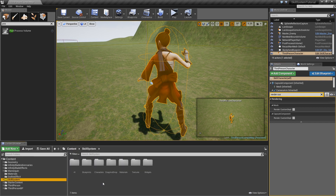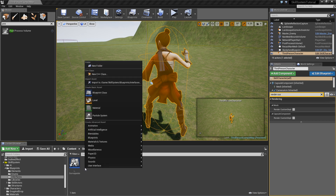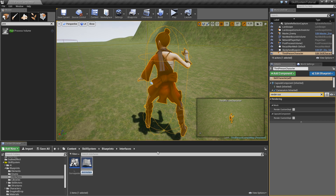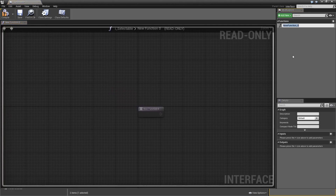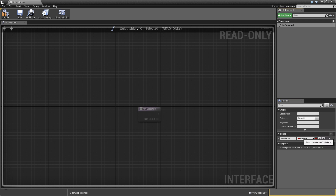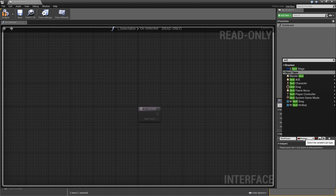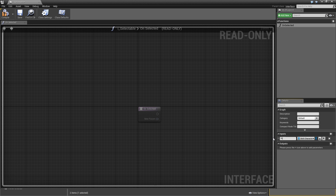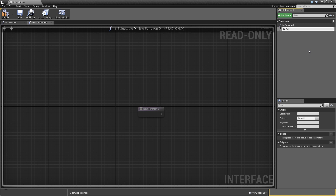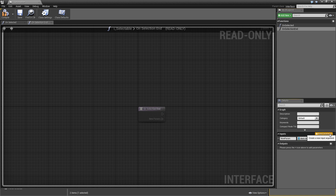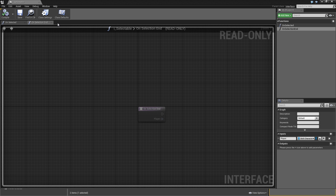Go to the skill system blueprints interfaces folder and create a new blueprint interface called 'I_Selectable'. Double-click it — it needs two functions. The first is called 'on_selected', with one input of type skill character reference called 'player'. The second function is called 'on_selection_end', which also has one skill character input called 'player'. Compile and save the interface.